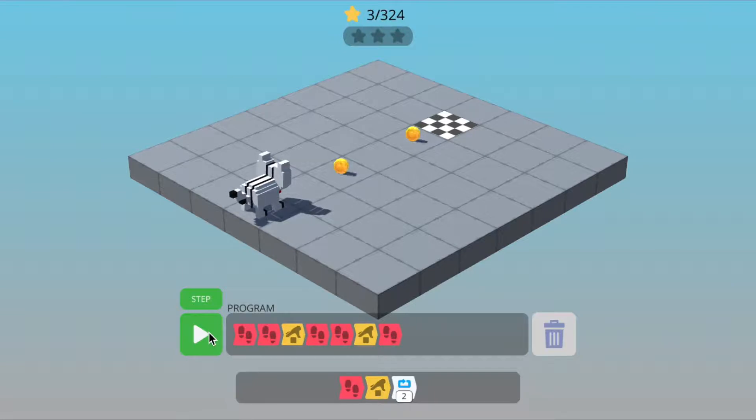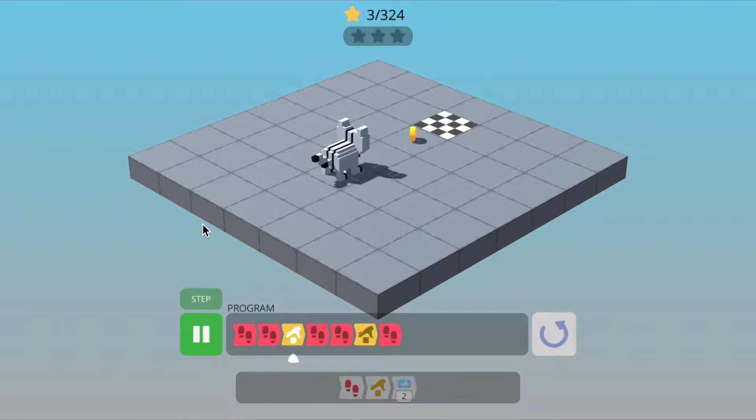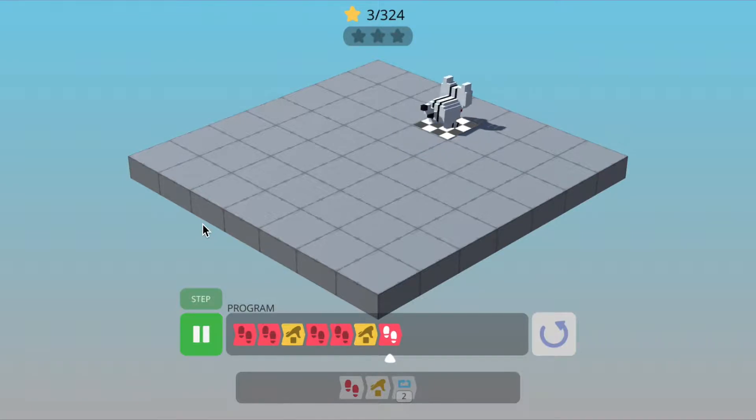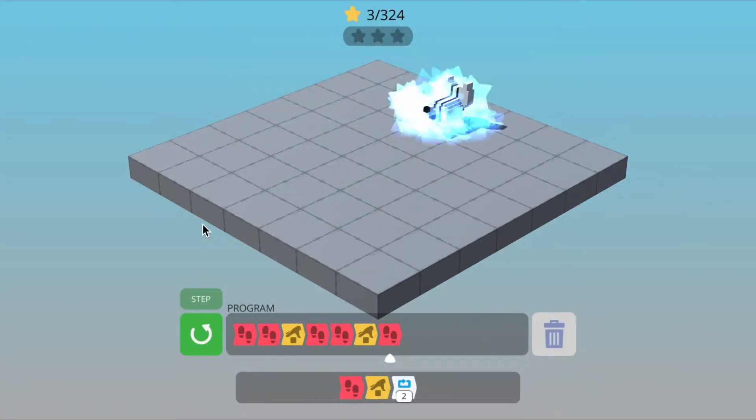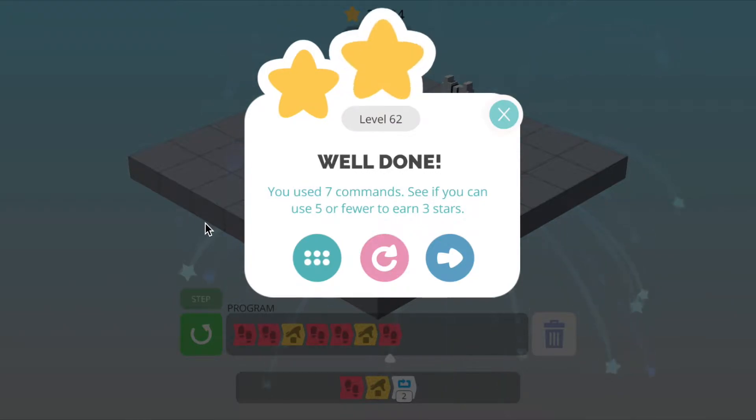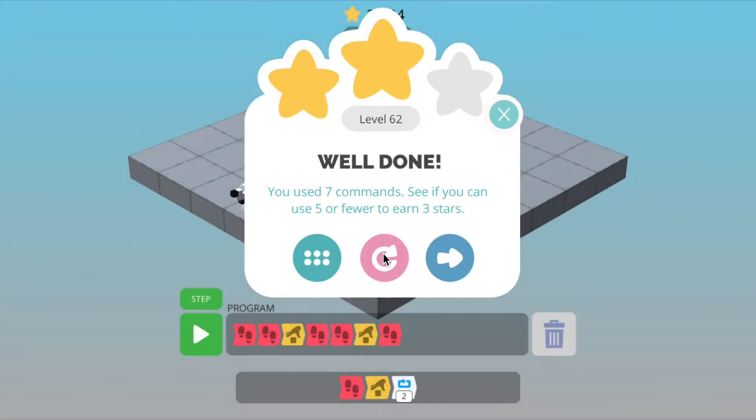So if we run this program, this should hopefully work. Okay, great. We got to the finish tile. But we only got two stars. So let's look at our program again to see if we can improve it.